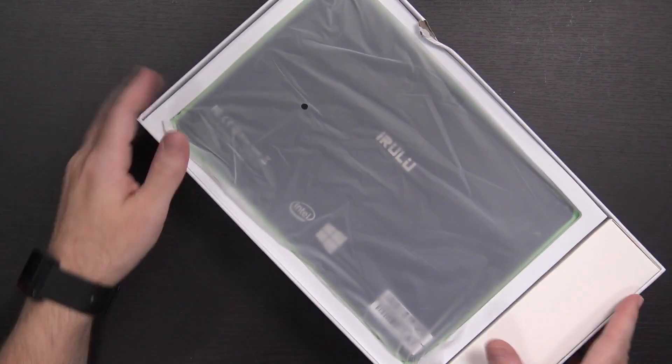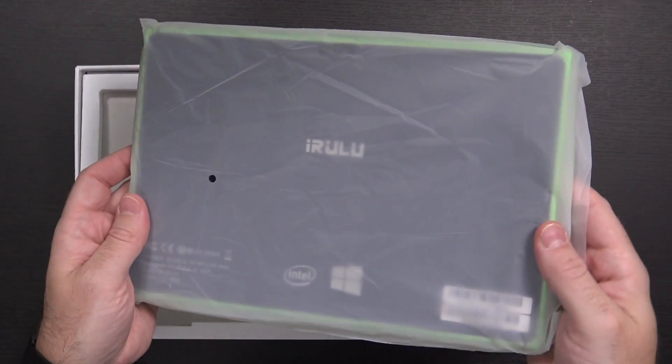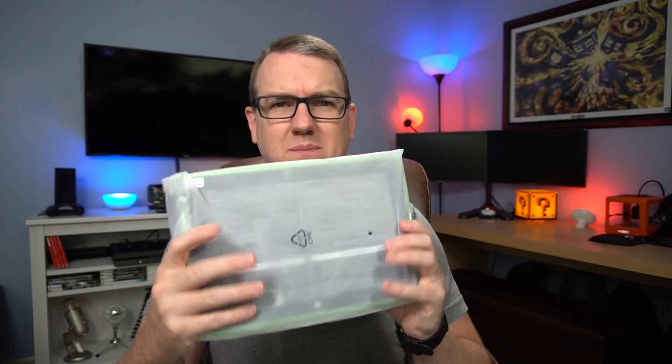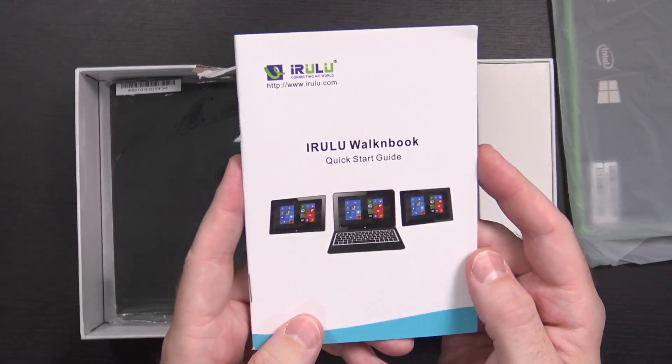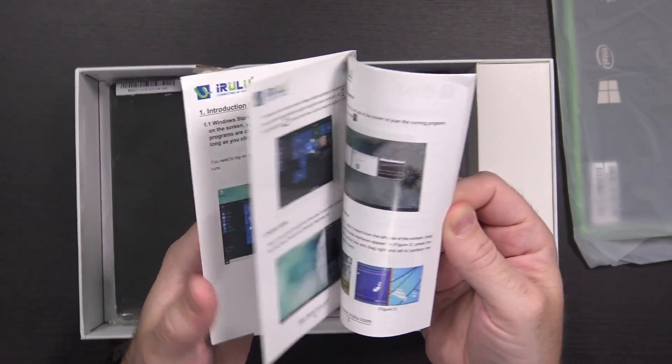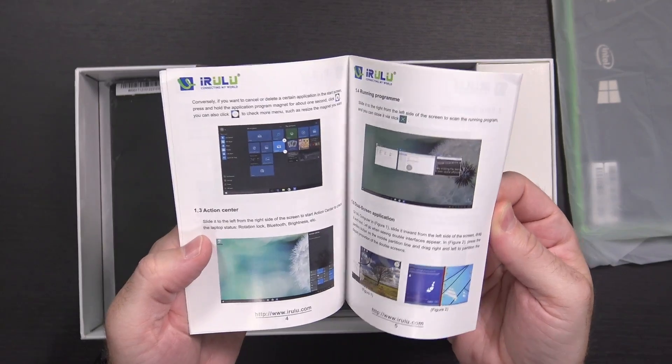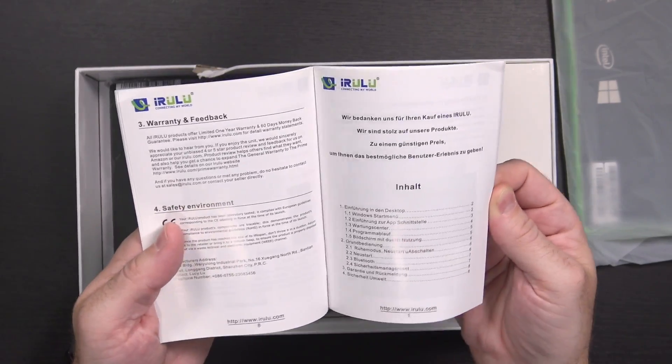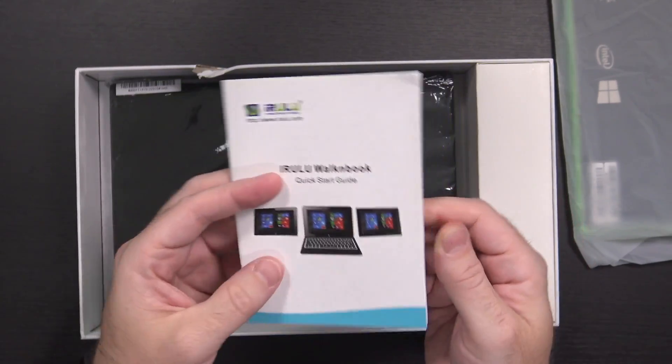Center of the action here, we do have the tablet. We'll come back to that. You get a little quick start guide. Gives you an introduction to Windows and whatnot. Basic operations and warranty information in multiple languages.